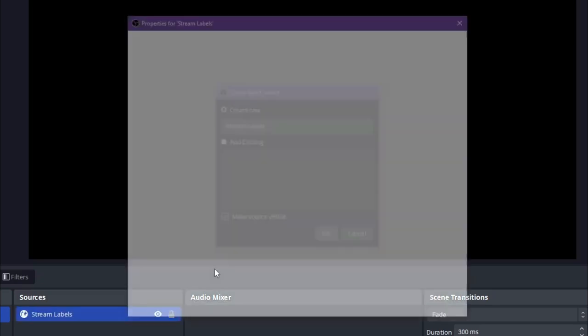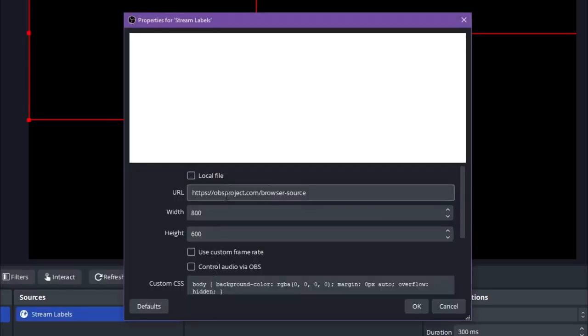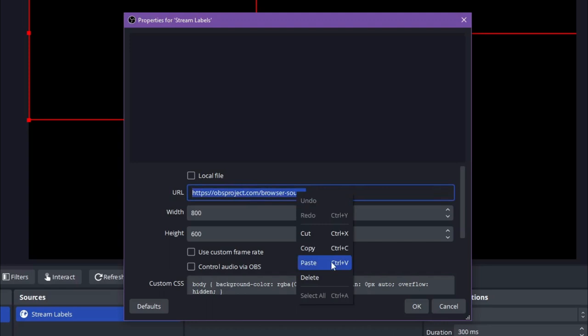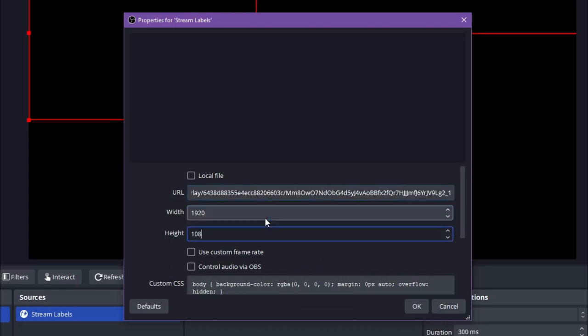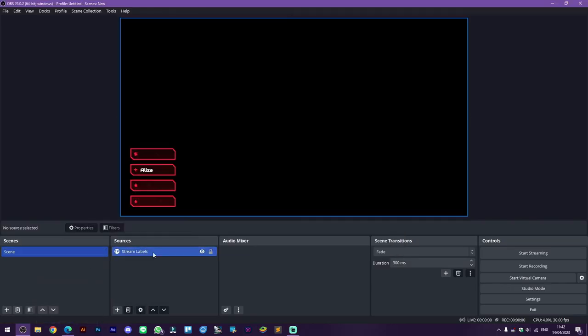And then select OK. On the URL box, select all, right-click paste, or Control+V. Adjust the width to 1920 and height to 1080, and then select OK. And then wait until it appears on your OBS.